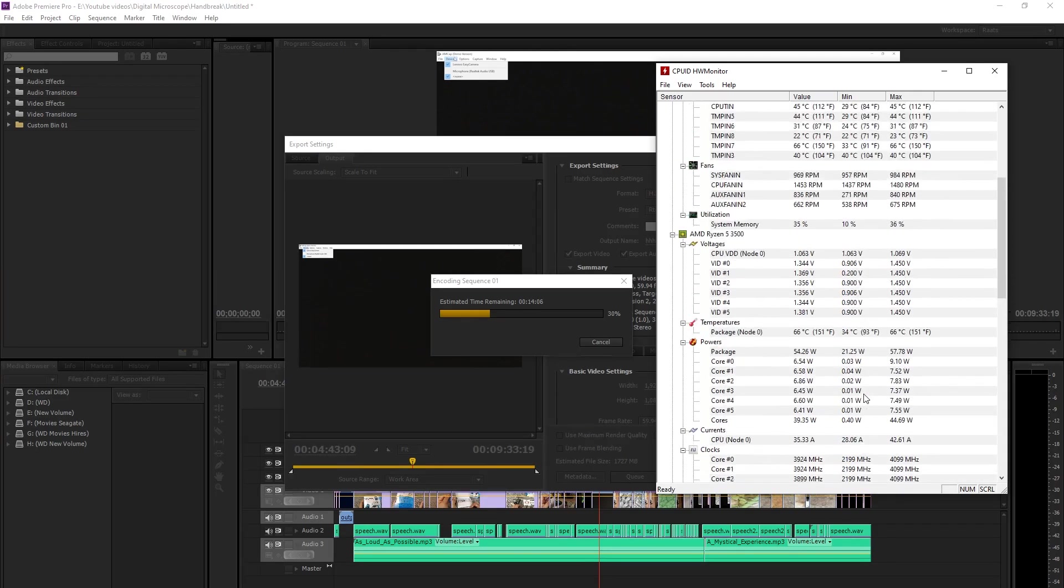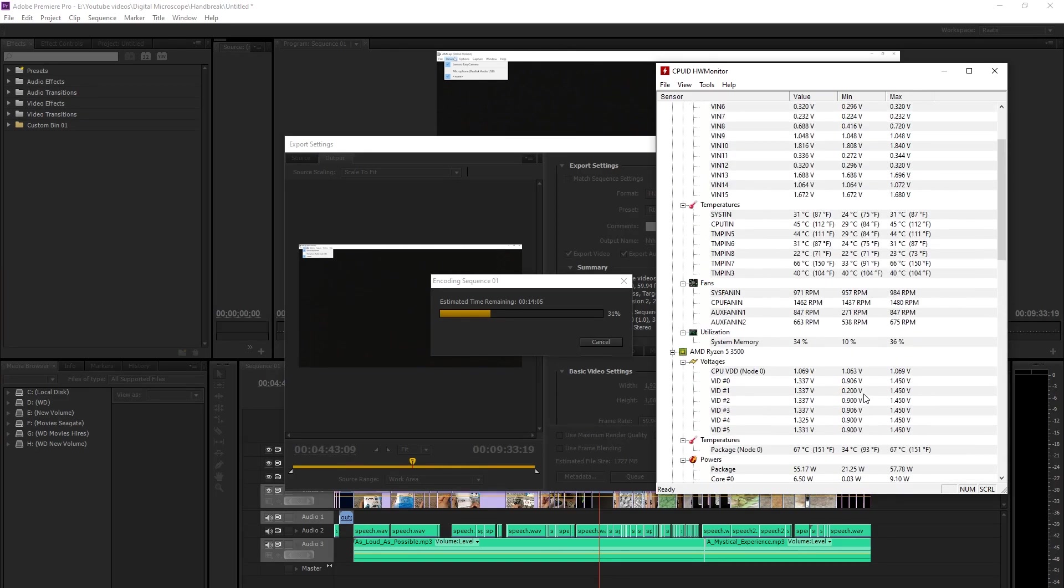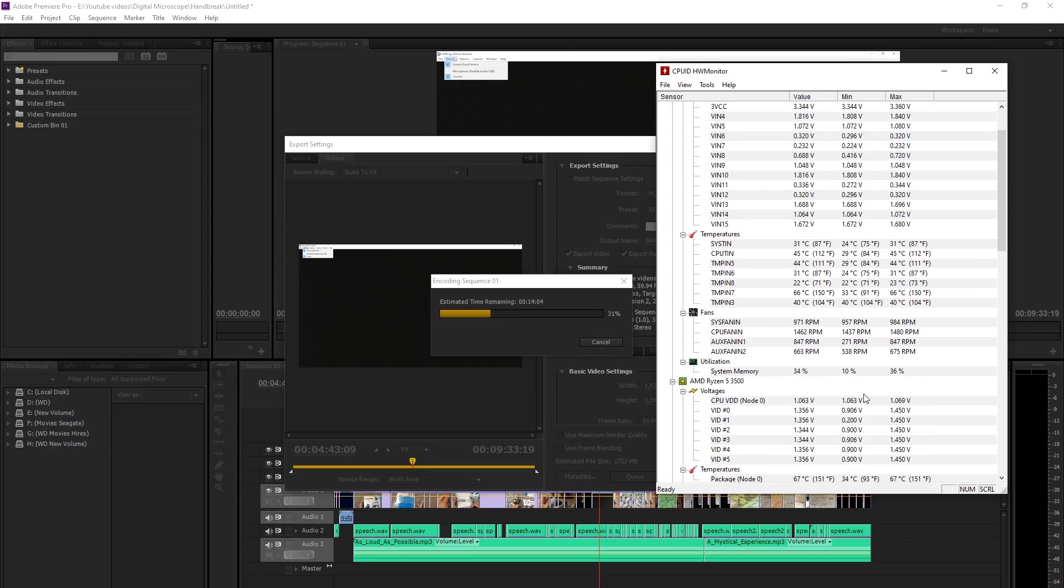This has come down by about 9 degrees. And this is an old H55 cooler. So it's doing a fairly decent job, not really great.